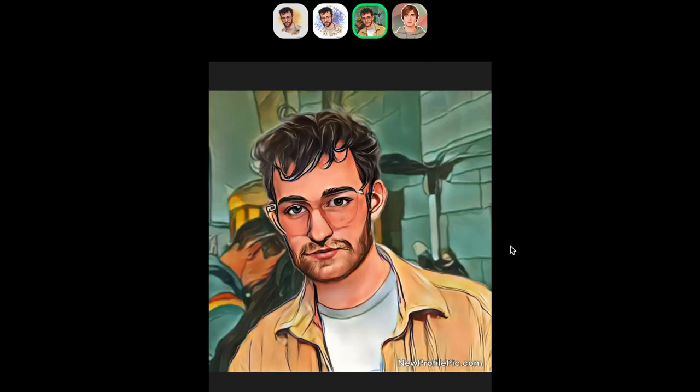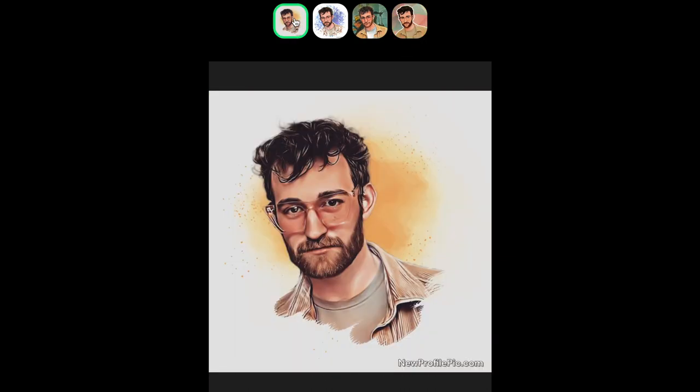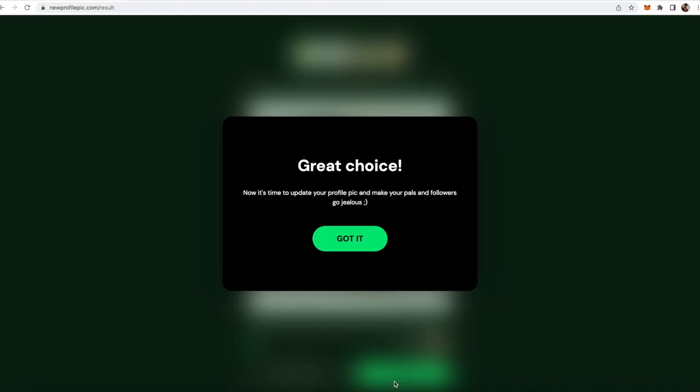This one looks really strange and has other people in the background. I don't think that looks like me at all. And this one I also don't really think looks like me. I think the first one is the best option for most people, and then you can go ahead and click download.